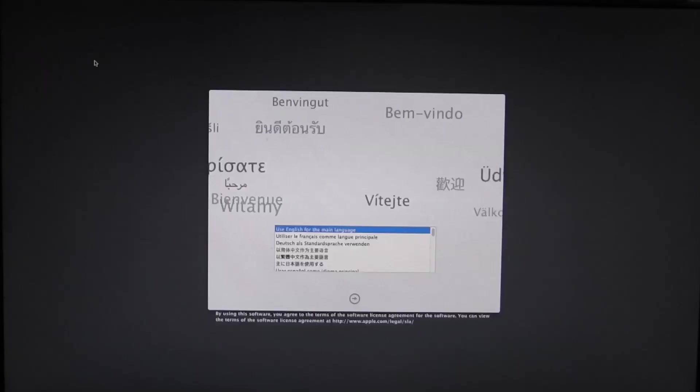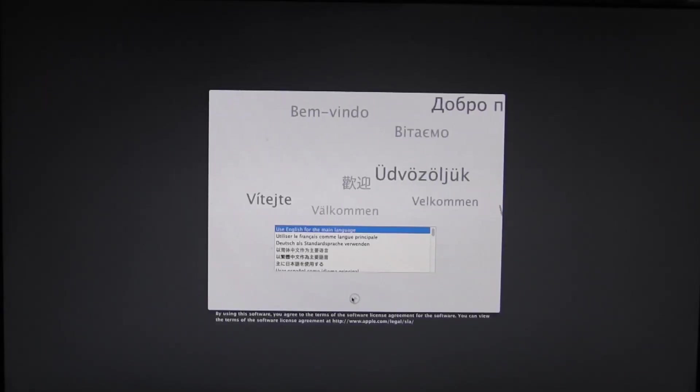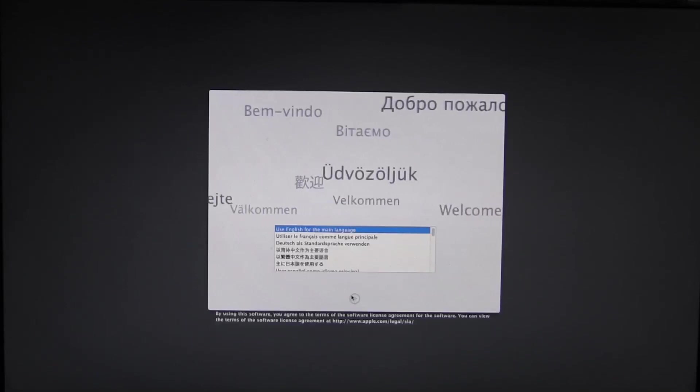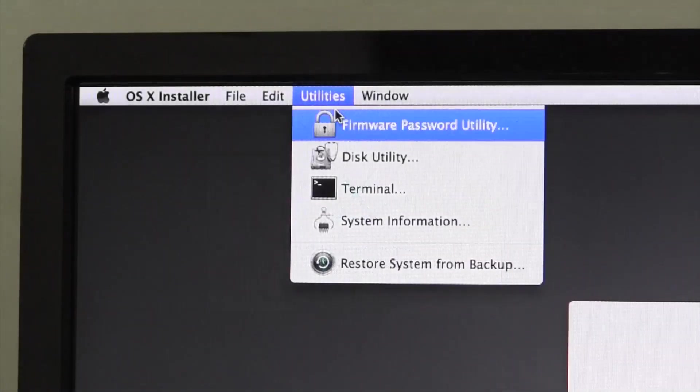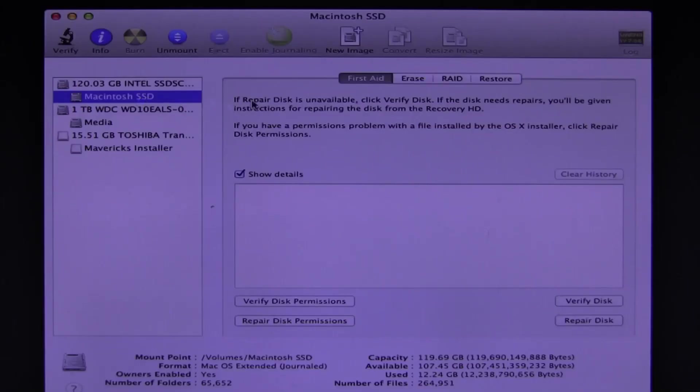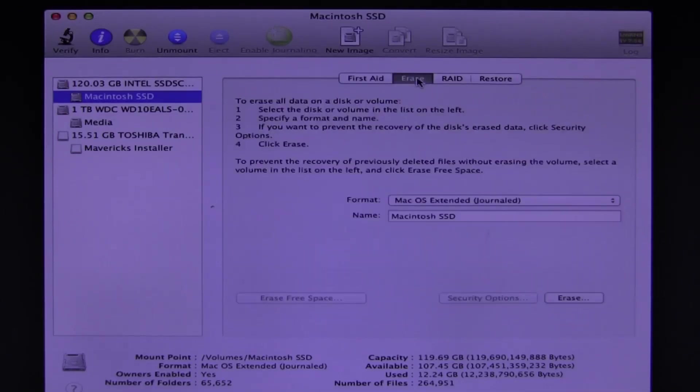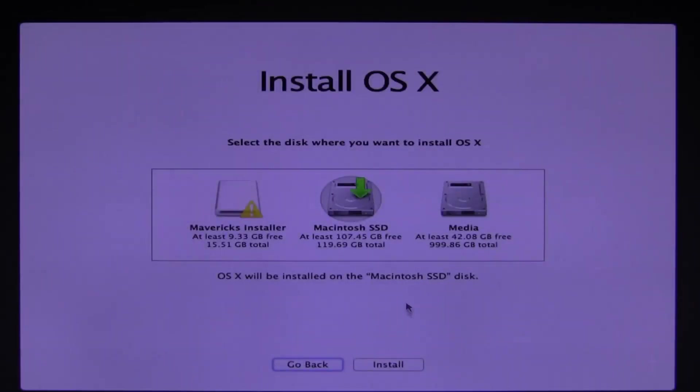Once you're inside the installer, simply perform an installation like always. Format the target drive using Disk Utility for a clean install, or simply install right over the existing installation to perform an upgrade.